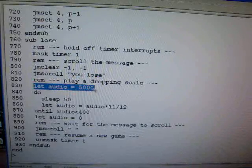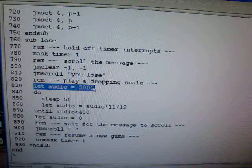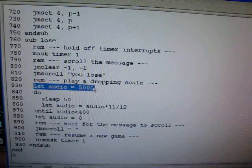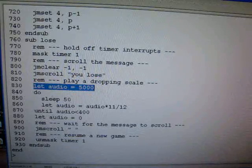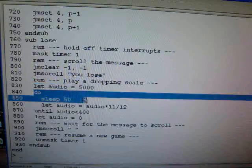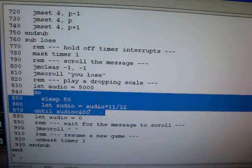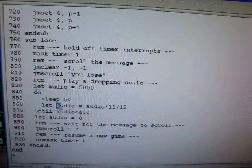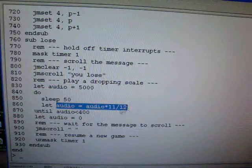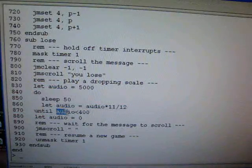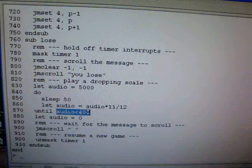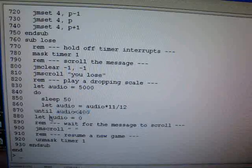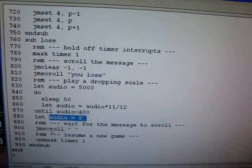We start out by saying let audio equal 5,000. There's a 5,000 hertz tone going to the buzzer. Then we do a loop that basically just decreases that by one note every 50 milliseconds until we reach 400 hertz. Then we turn the audio off.